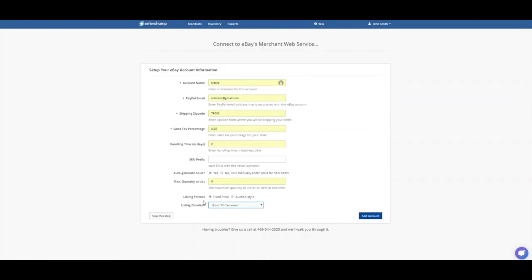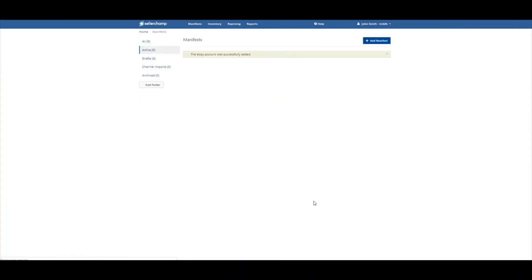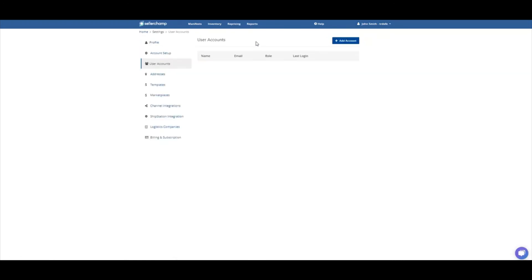And so now that listing is saved on my eBay site. And I've got all my preferences set. I click Add Account. It's going to take me out of here and into a new manifest. But I want to go back into my settings. And go back to my marketplaces and into eBay.